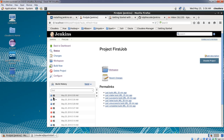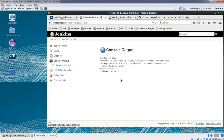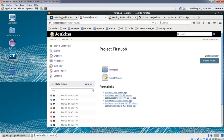As you can see, build number 9 was triggered automatically and it succeeded. We'll go into the console output — it confirms that the build was successful and got triggered automatically.